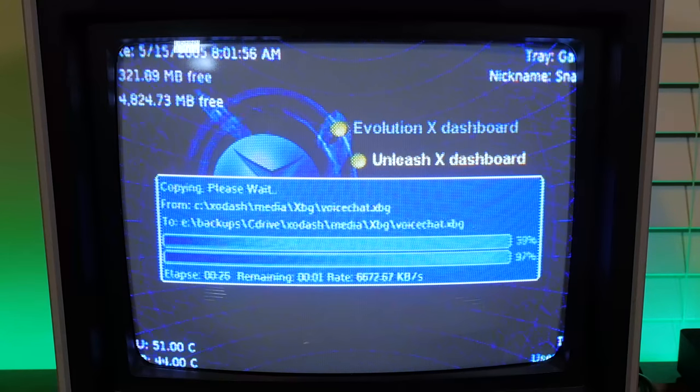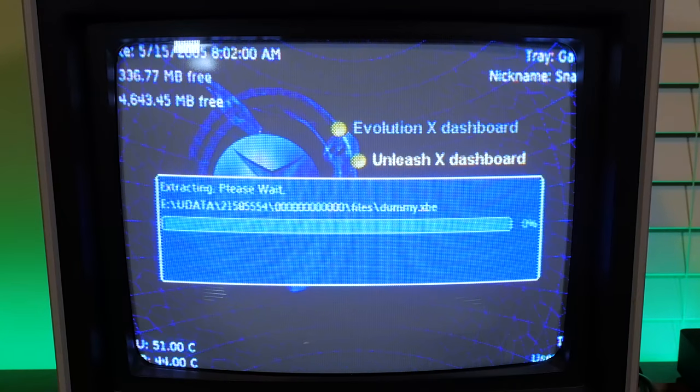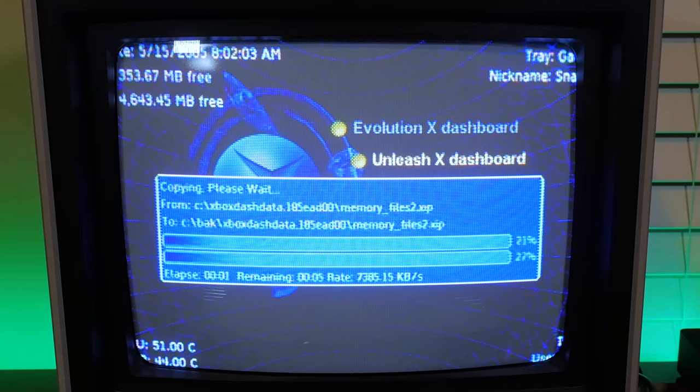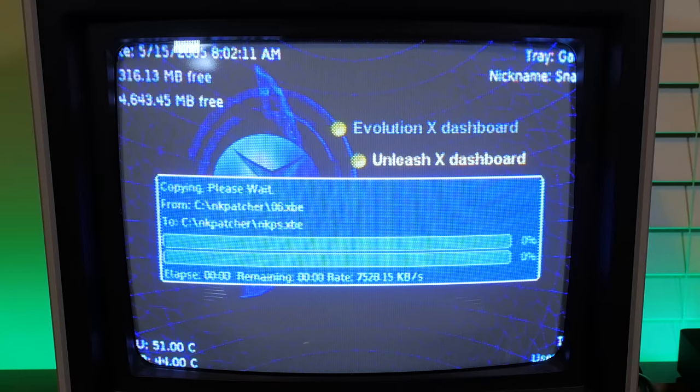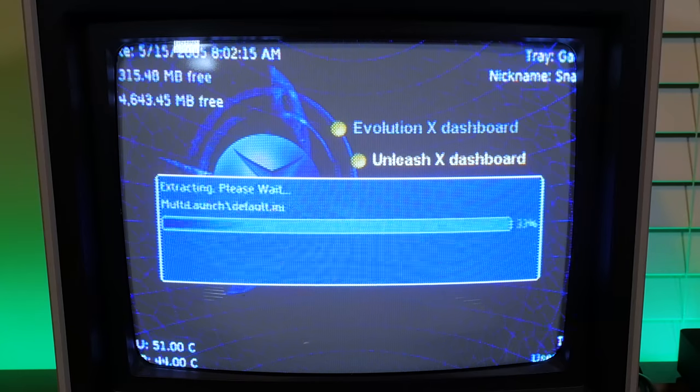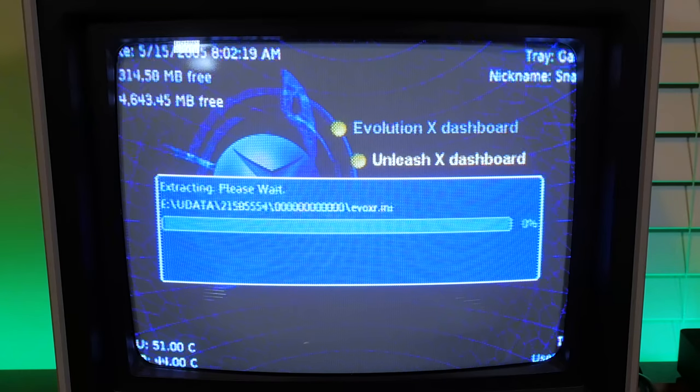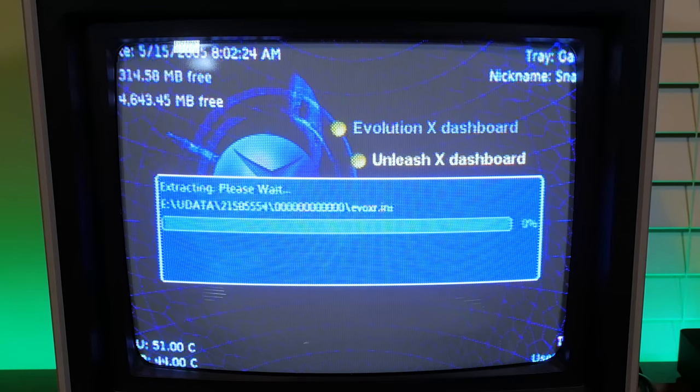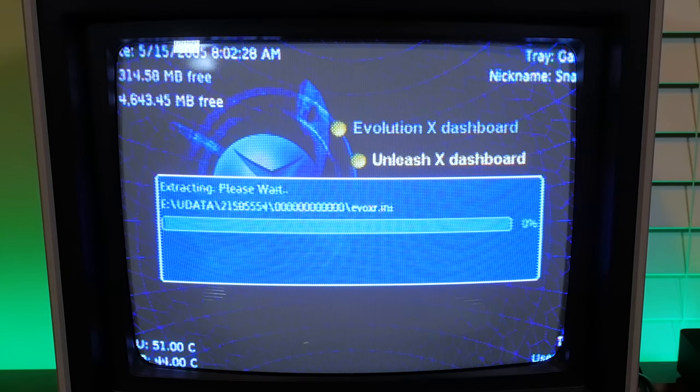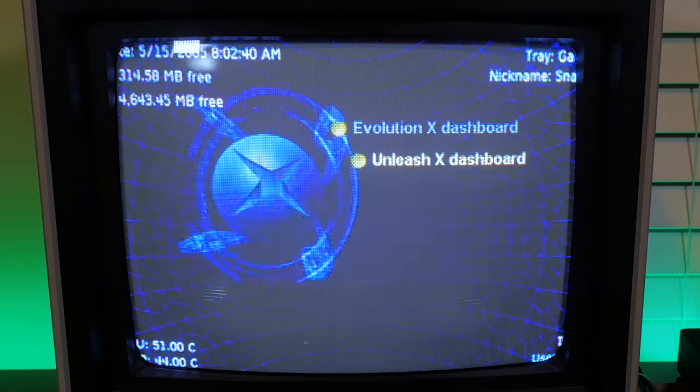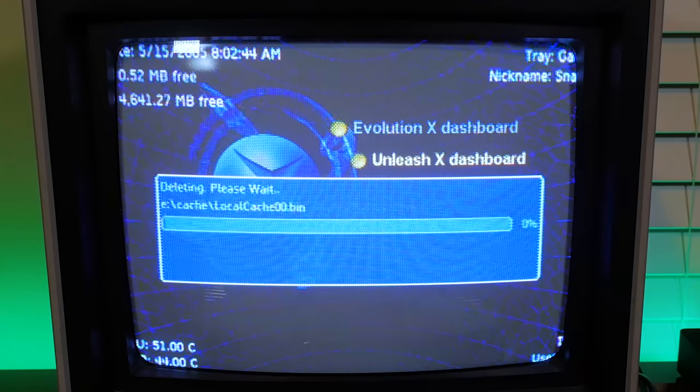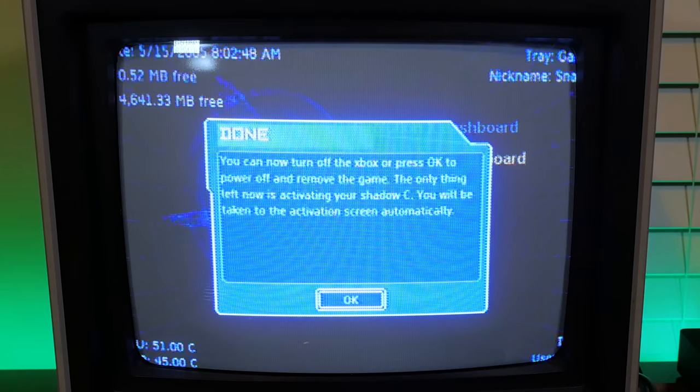Now we have a soft modded system and we could stop right here, but remember I want to install a compact flash card into this machine and we can't do that with a soft mod. Let me explain.